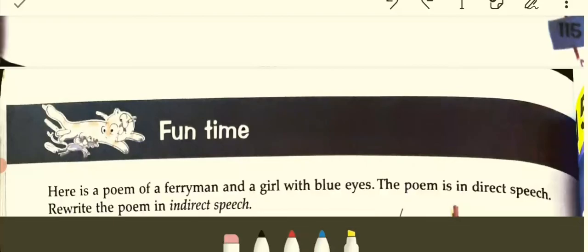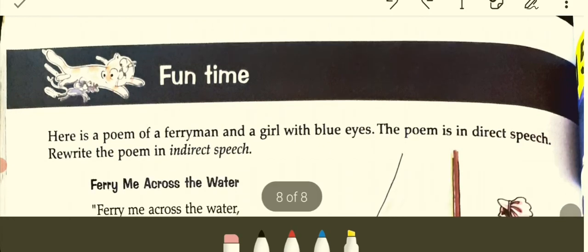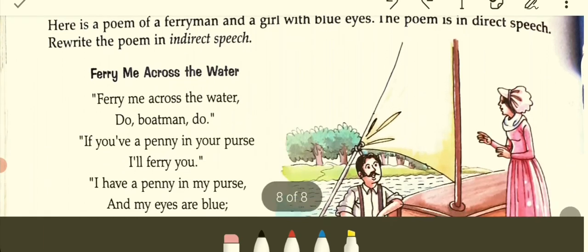So this is it. It's very simple. Digest the rules, try and understand what this lesson is all about. This is going to be with you for a long, long time. There is a fun time section where a poem has been presented about a ferryman and a girl with blue eyes. You are asked to rewrite it in indirect speech — this will remain as your homework.